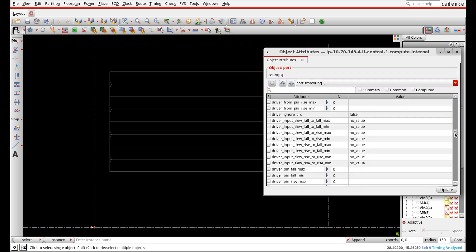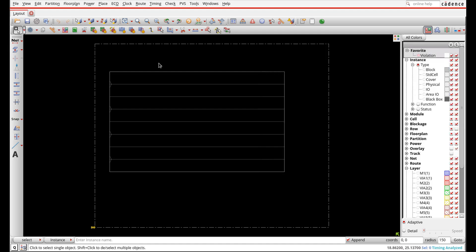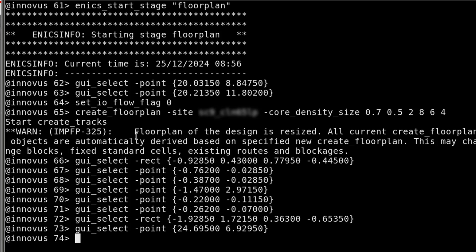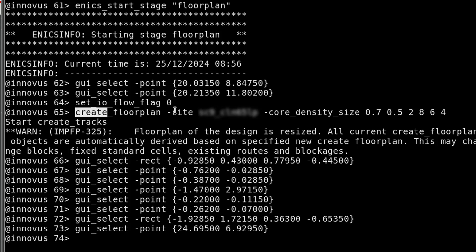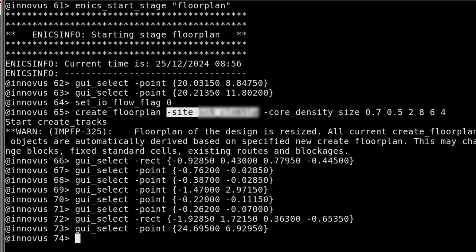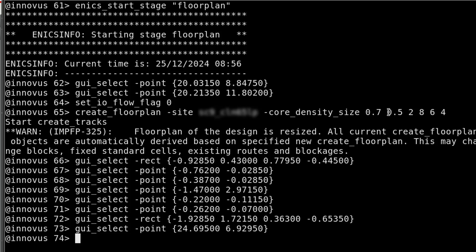The pins are stuck at position (0,0) because I haven't told them to be anywhere else. Looking at the create_floor_plan command that was generated, we can see it used the standard cell library site, and the core density size was set with 0.7 as the aspect ratio, 0.5 as the utilization, and the distances to the left, right, top, and bottom boundaries.